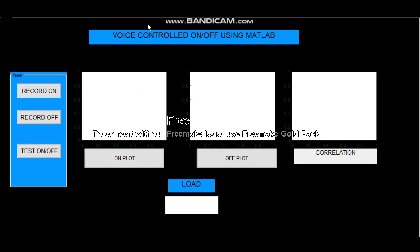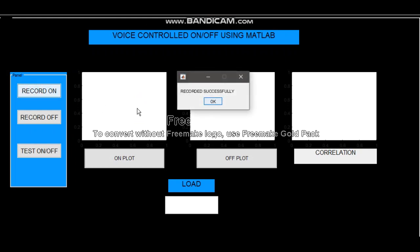So first I'm going to speak 'on' so that it goes to my database. Okay, recorded successfully.